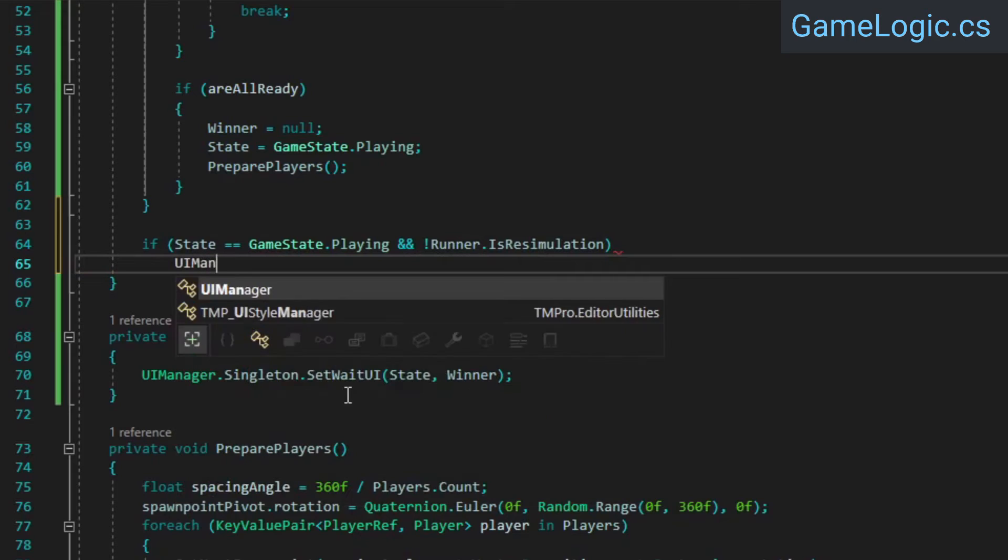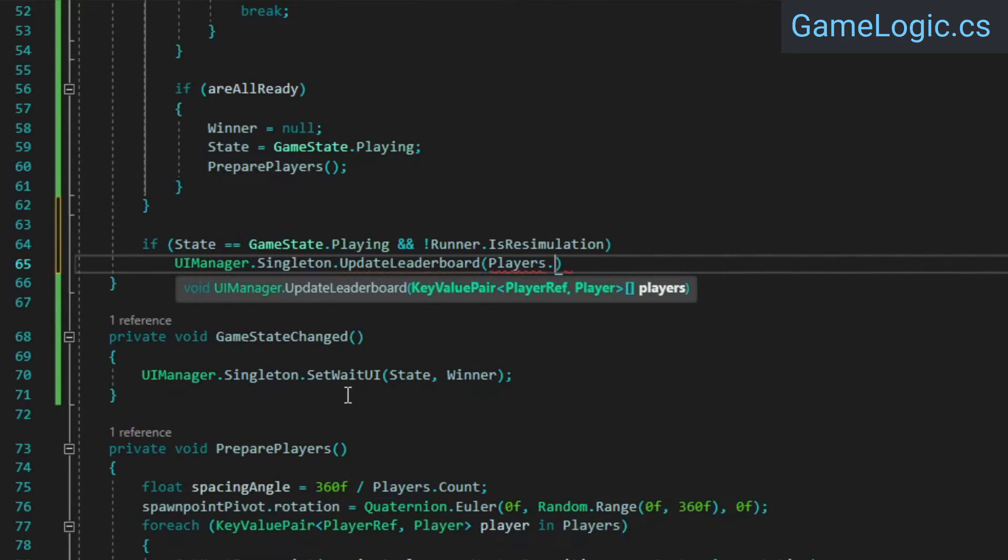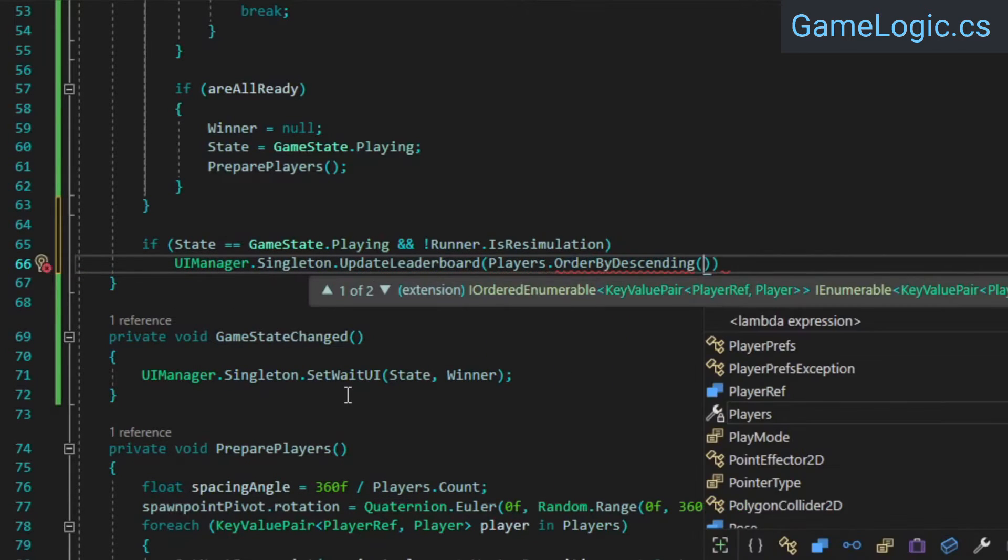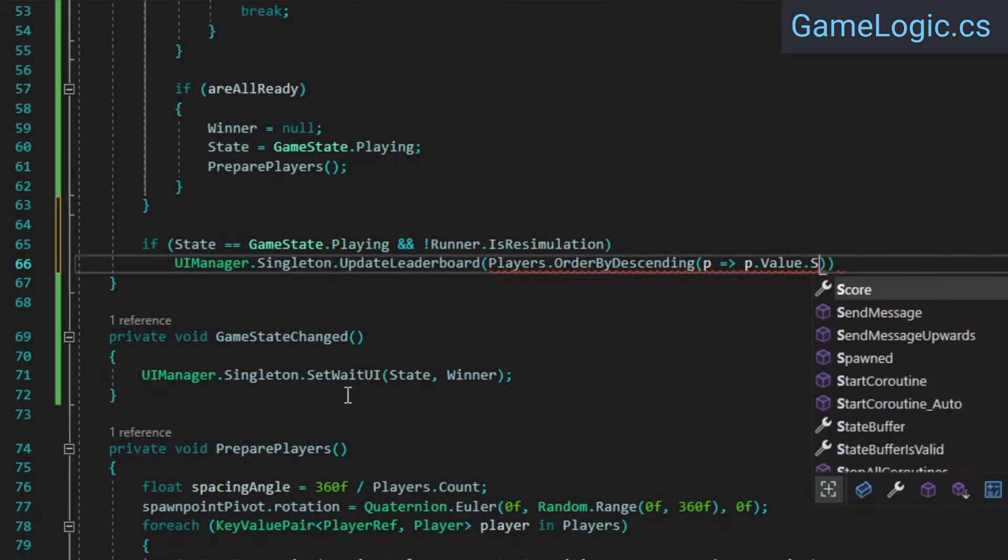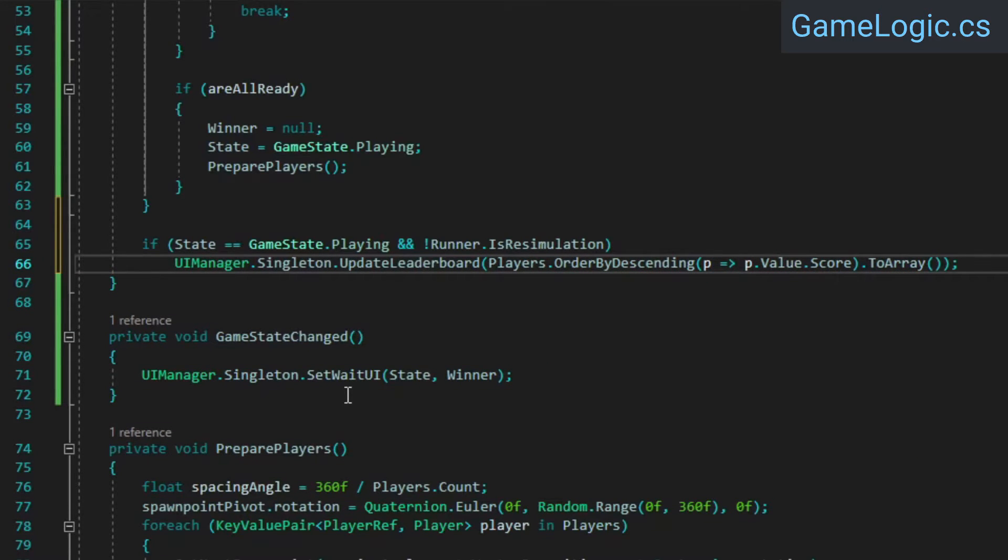In the if statement, call the UI manager's update leaderboard method. We'll use LINQ to sort the player's dictionary by score, and then convert it to an array. This will allocate a new array every time, so it's a bit inefficient, but in our situation we're doing it infrequently enough that it isn't really an issue.